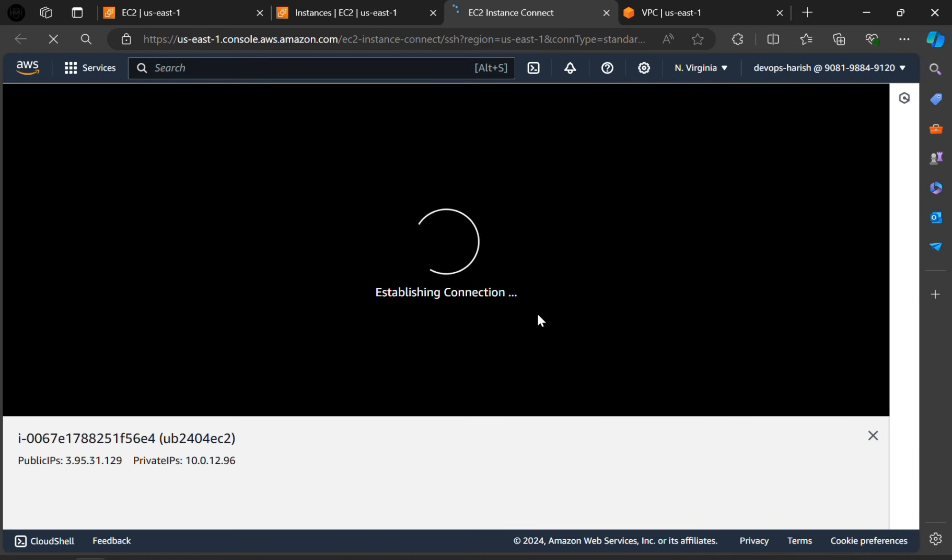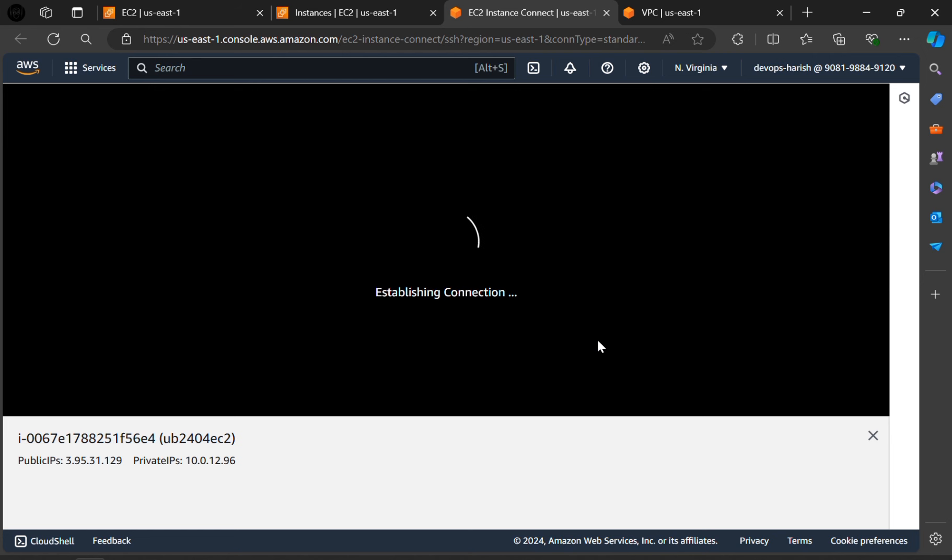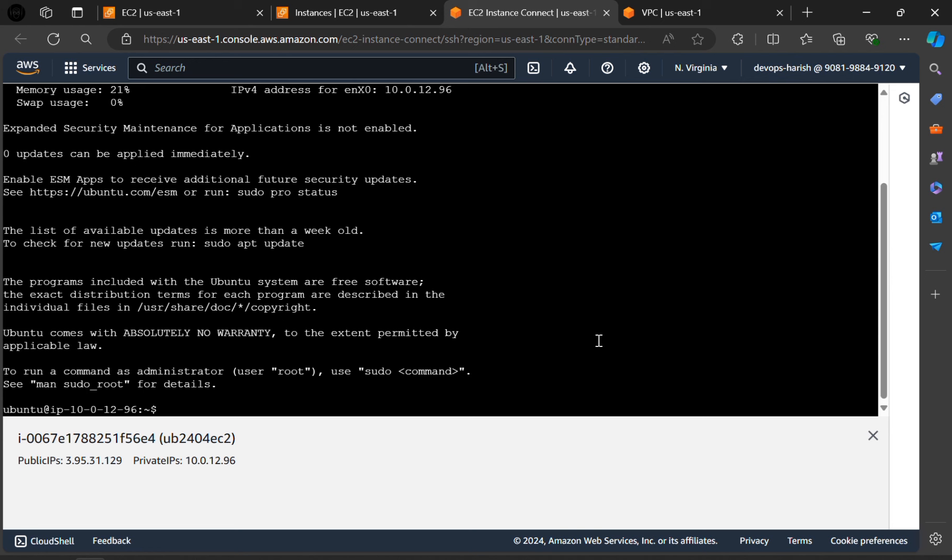The connection will be established. So we have to click on connect. It is connected.